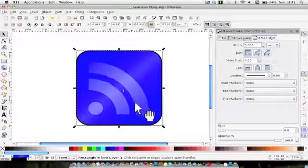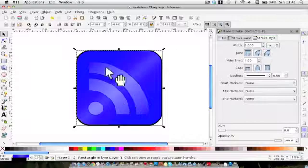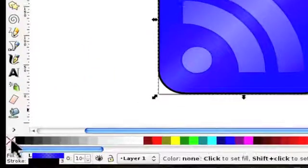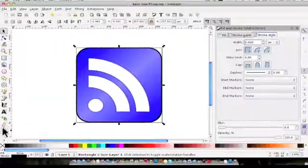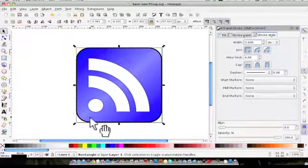As you can see, the white has now become sort of purple, so I'm going to get rid of the fill by clicking on that, so all we've got is a stroke.